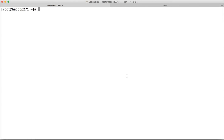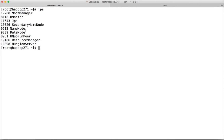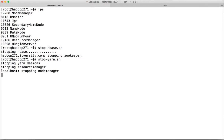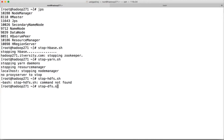First you have to stop everything. Run JPS to see what is running — Hadoop as well as HBase are running. I will stop HBase first. Now HBase is stopped. Then we will stop YARN. The stop-all.sh is decommissioned so it is better to stop one at a time. Now stopping YARN, and then stop-dfs.sh.